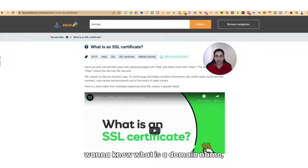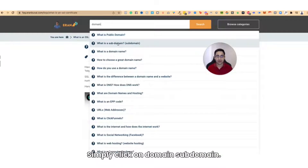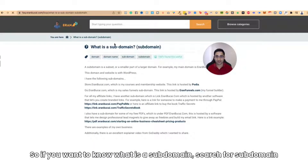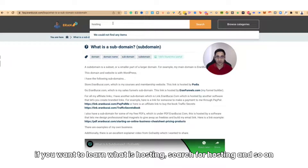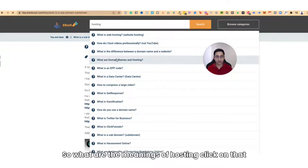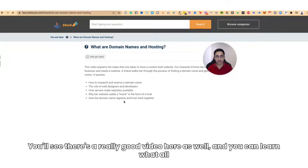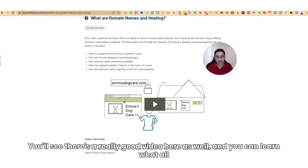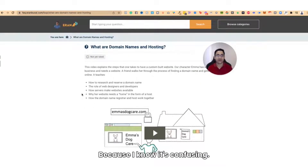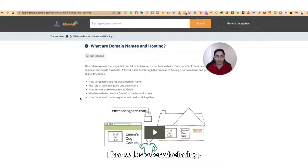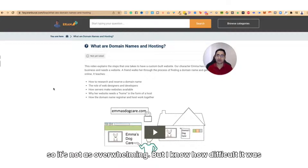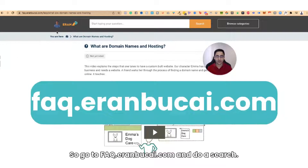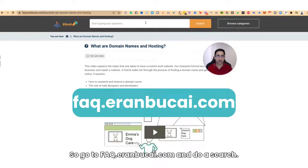If you want to know what a domain name is, search for domain. If you want to know what a subdomain is, search for subdomain. If you want to learn what hosting is, search for hosting, and so on. You can click on 'What are domain names and hosting?' and you'll see a really good video there. You can learn what all these terms mean — I know it's confusing and overwhelming. I've just built so many websites and done this process with people, so go to faq.aranbukai.com and do a search.